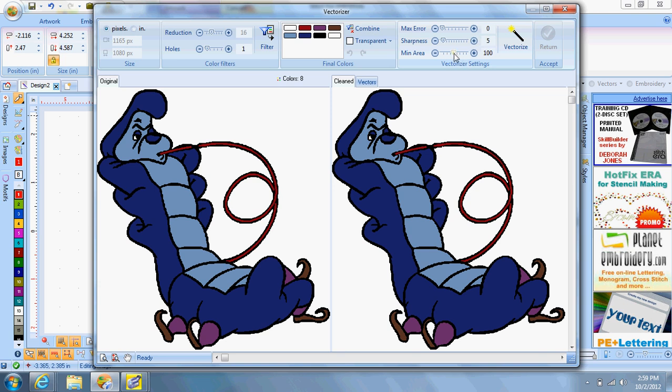And that's vectorizing your picture so it will be ready to turn into an embroidery design. This step here takes a few minutes. Okay, now it's done, and we're going to accept and return.